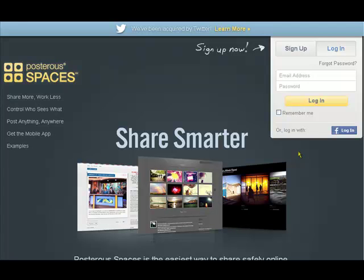Welcome to number 8 in the series of ITT tools for the European Network project ed2work. Now we're looking at Posterous, which is a blogging tool but a lot more as well.